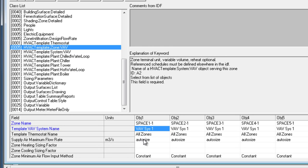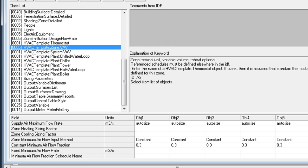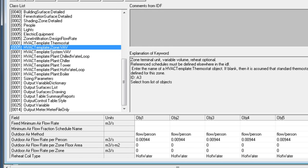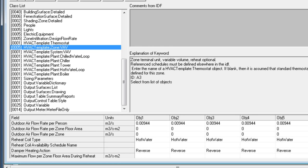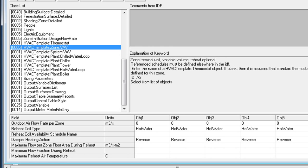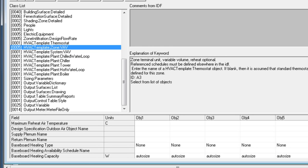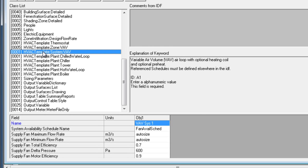In this case, VAV system one references a thermostat name and specifies various characteristics about the zone being served, including outdoor air requirements, reheat coils, whether the damper is reverse action for heating, and whether there is baseboard heat available in the space. Next is the HVAC template system VAV object.